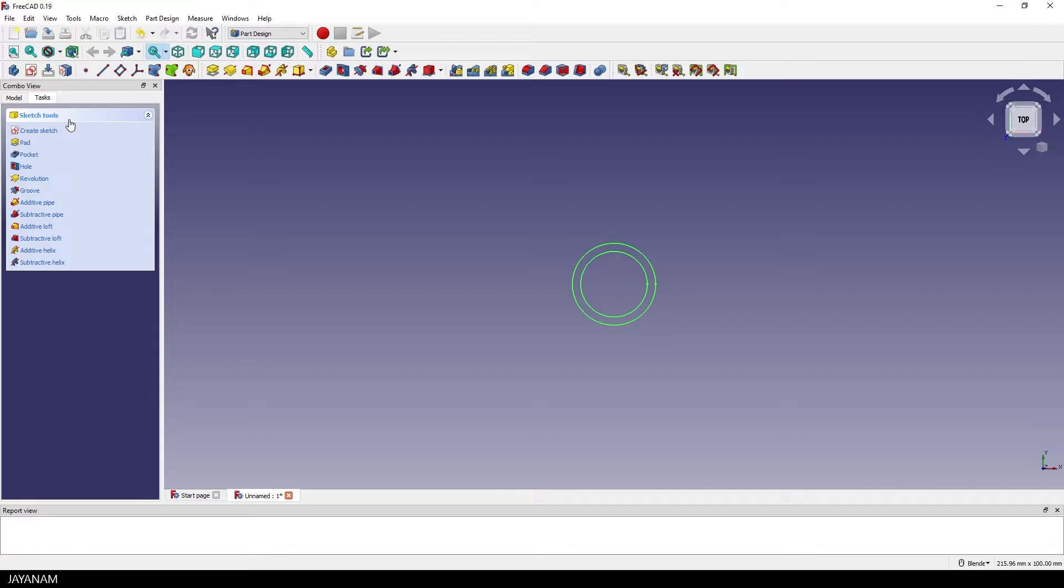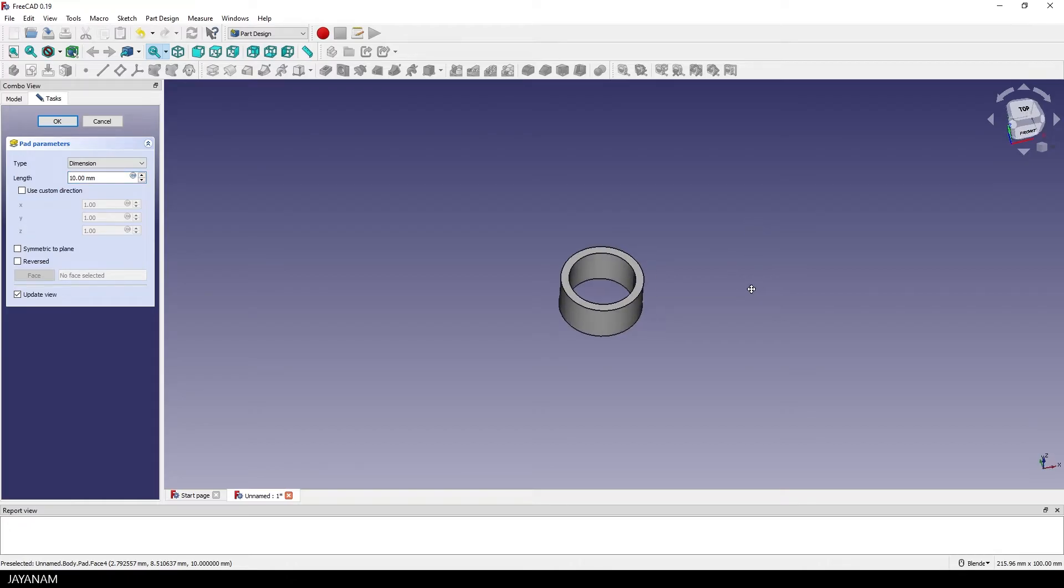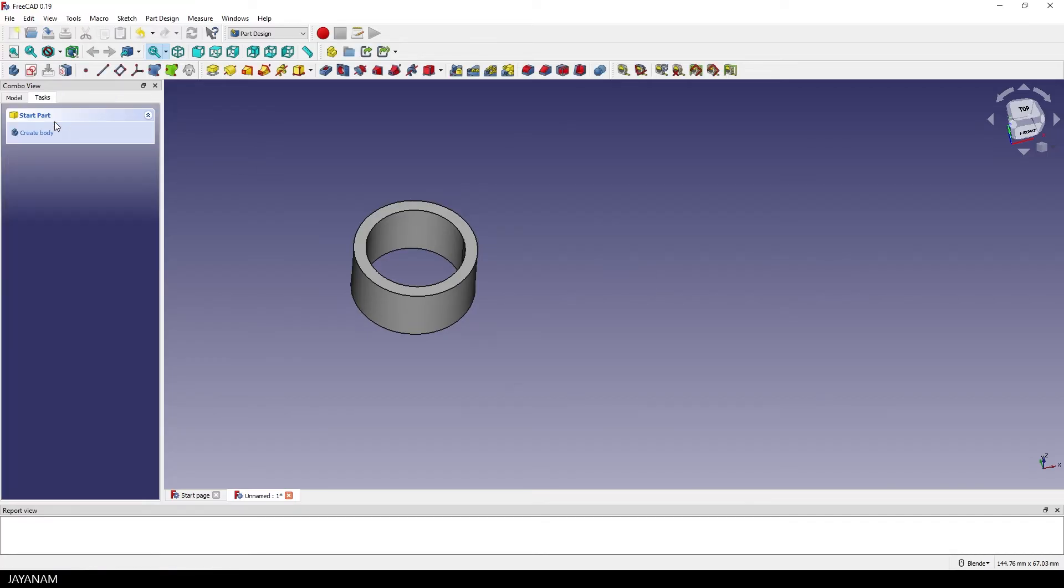Nice, and now let's click this link to create the pad, which means we are extruding the 3D shape. The default length is 10 mm and you know what, looks good, I keep it like that. Just press OK, the ring is created.